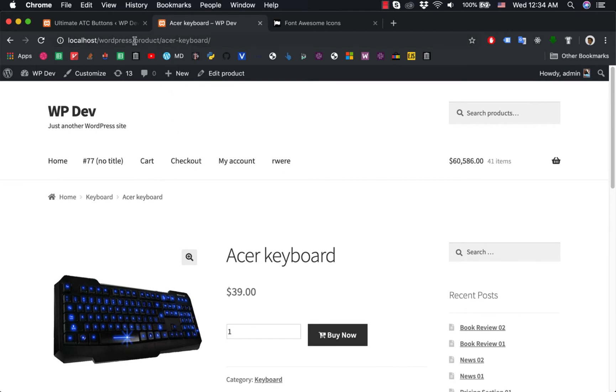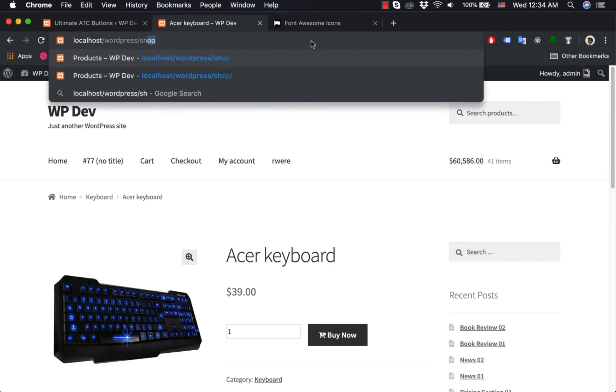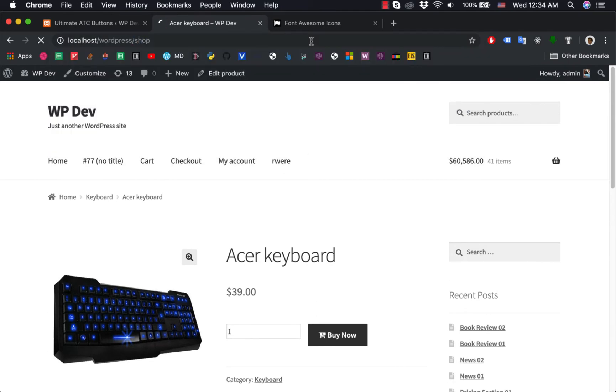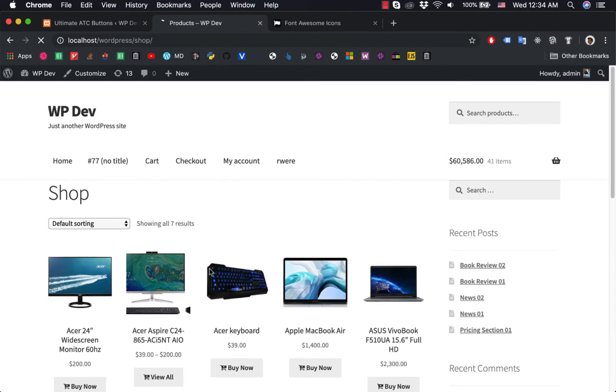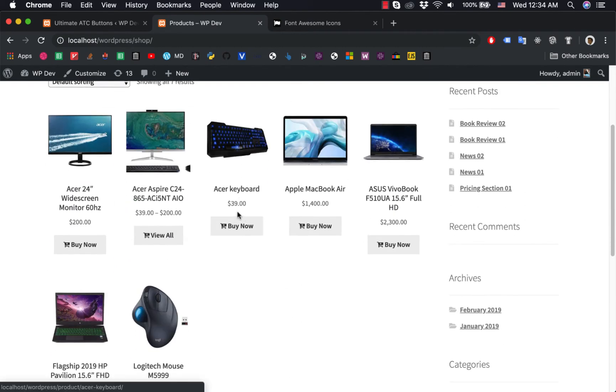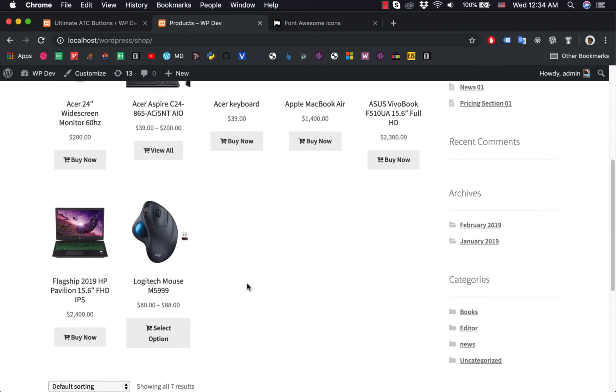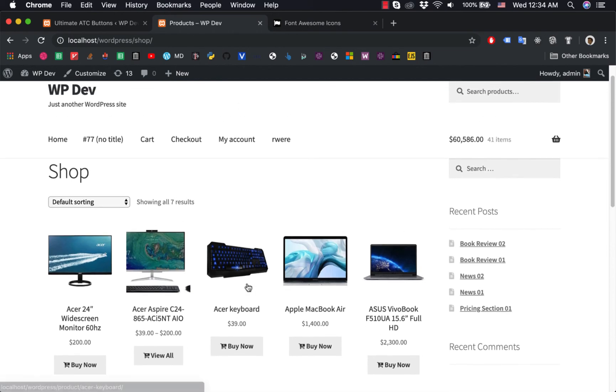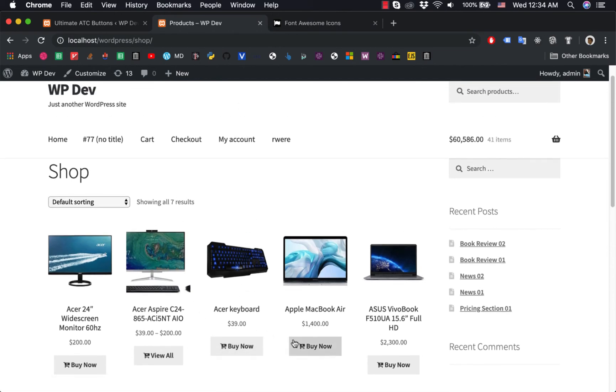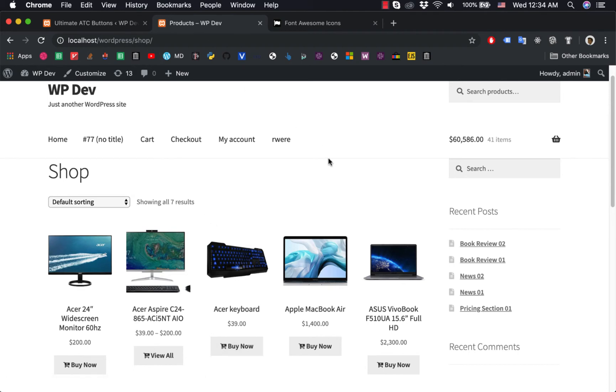And when you go to shop page, you see the icon appears on every button too. So that is how you can add icons to your buttons. Thank you very much for watching and I'll see you in the next videos.